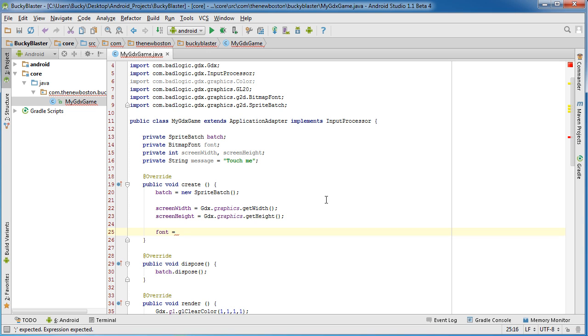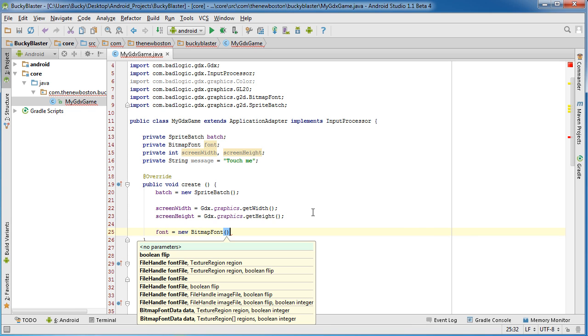However, whenever you're making games, there's a better way to make font. This is just kind of the quick and dirty way that we can use for, I don't know, just quick demos. So I'm going to be showing you guys how to have custom fonts and all the different properties. But for right now, we can just use BitmapFont.